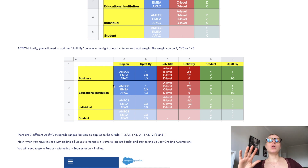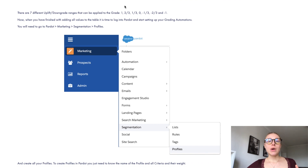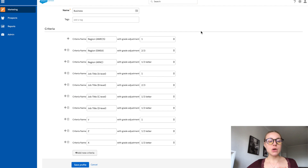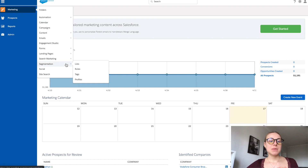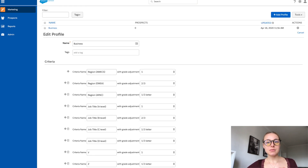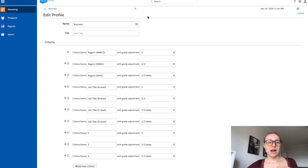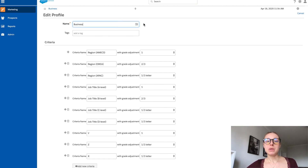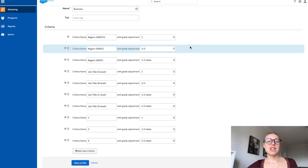Now that you've created your spreadsheet with all profiles, fields, and values, we go inside Pardot. First, you need to create and set up all your profiles. In Pardot, go to Marketing > Segmentation > Profiles. For each profile — in my case, four different profiles — you need to create it. To create a profile, all you need is the profile name; for me, this will be 'Business.'